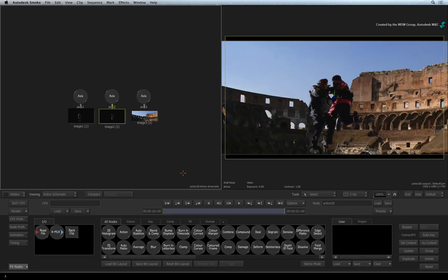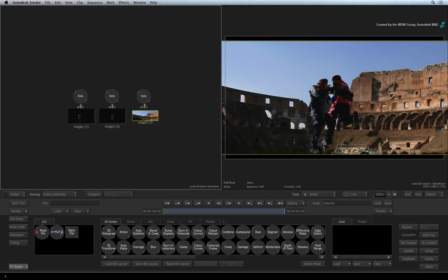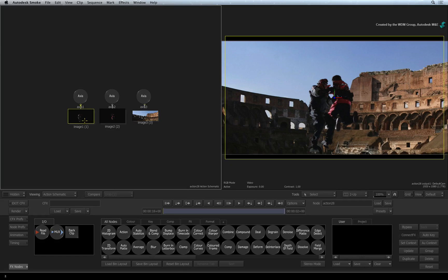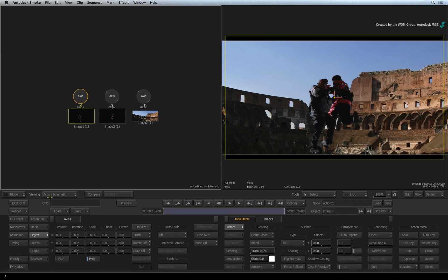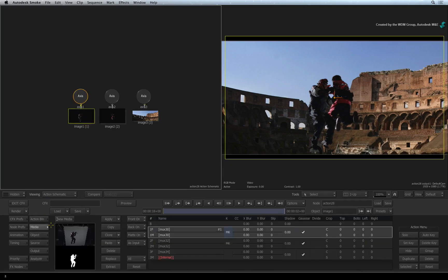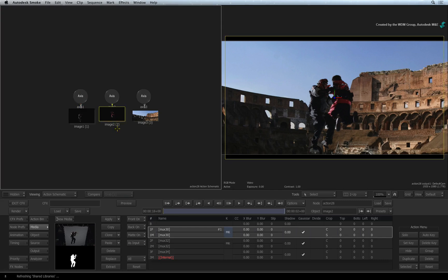So in the Action schematic, you have image objects that make up the composite in the result view. The numbers assigned under the image nodes are the same as in the media list. This is how you trace what media is being used and where.